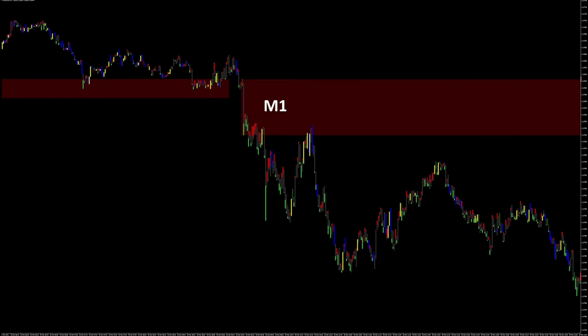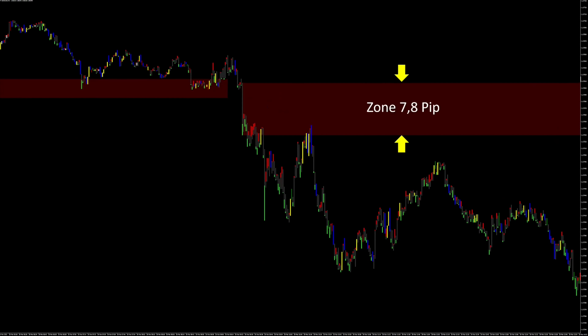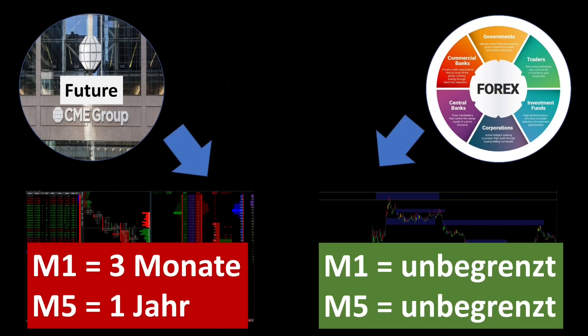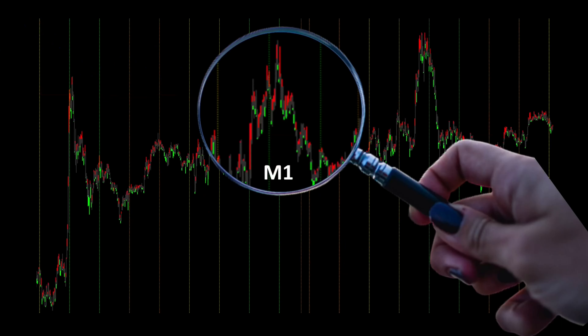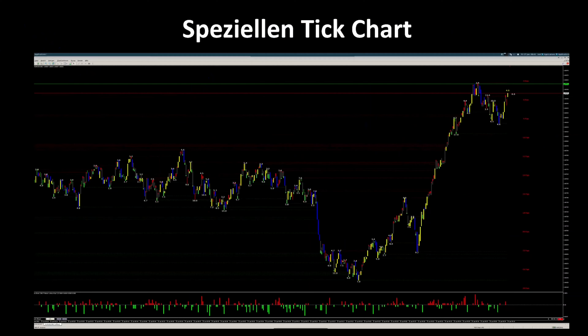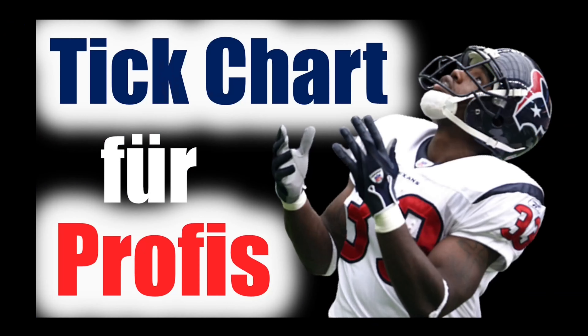So let's go back to the key candle and shift into the M1. Unfortunately, this does not make the zone smaller as there was a small breakout to the downside in the M1. Still, the zone in the forex market can be narrowed down to 7.8 pips. In the futures market, you quickly reach your limits here since you can often only go back 3 months in the M1. To further narrow the zone from 7.8 pips, I work with a special tick chart running on a VPS Linux server. You can get more information about this in my video, 'Tick Chart for Professionals.'